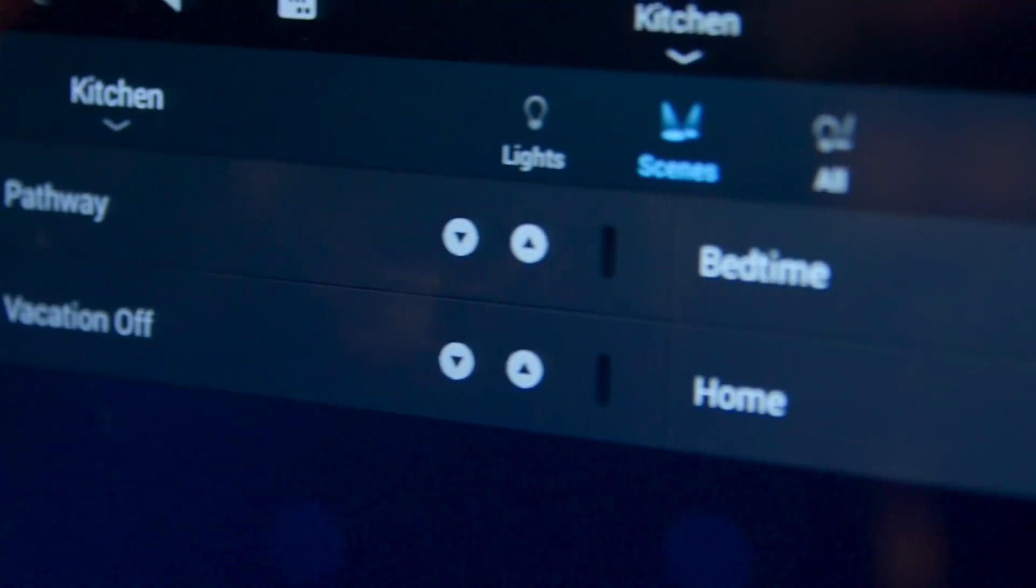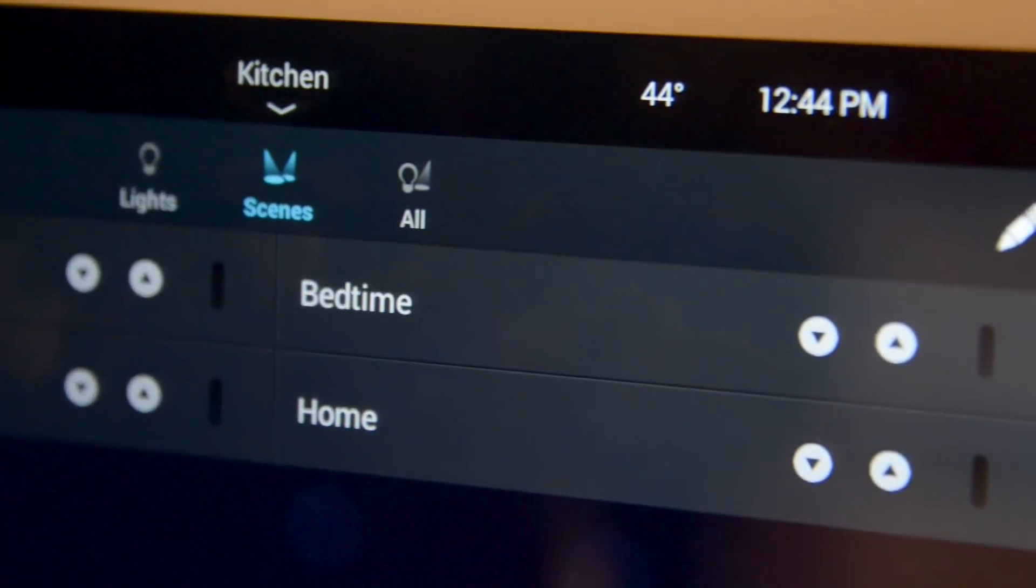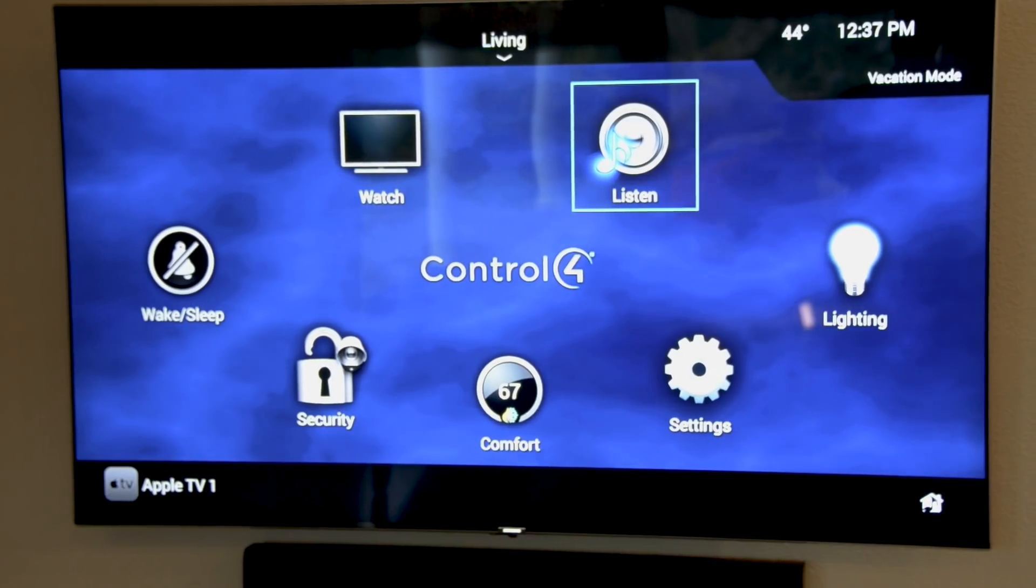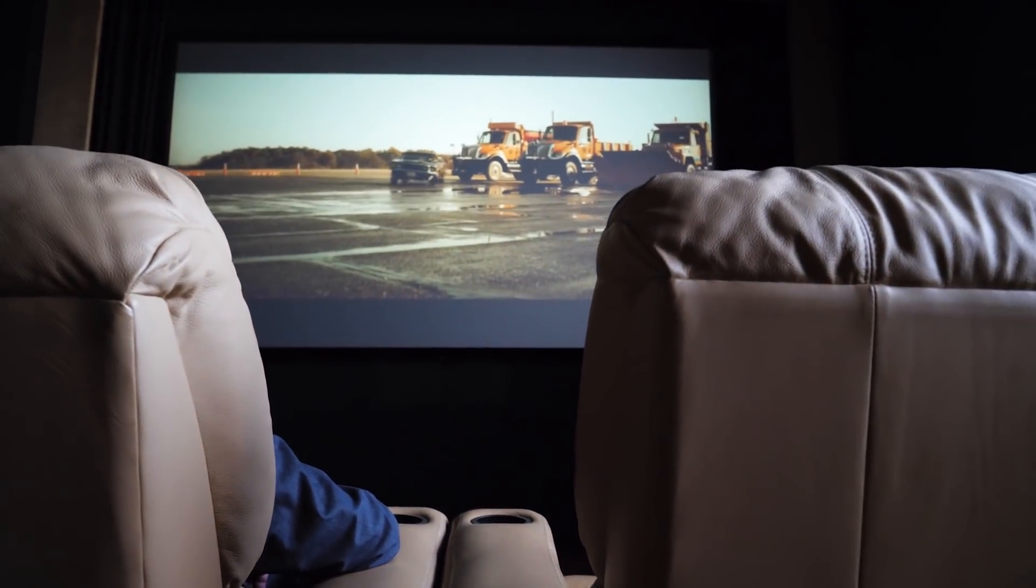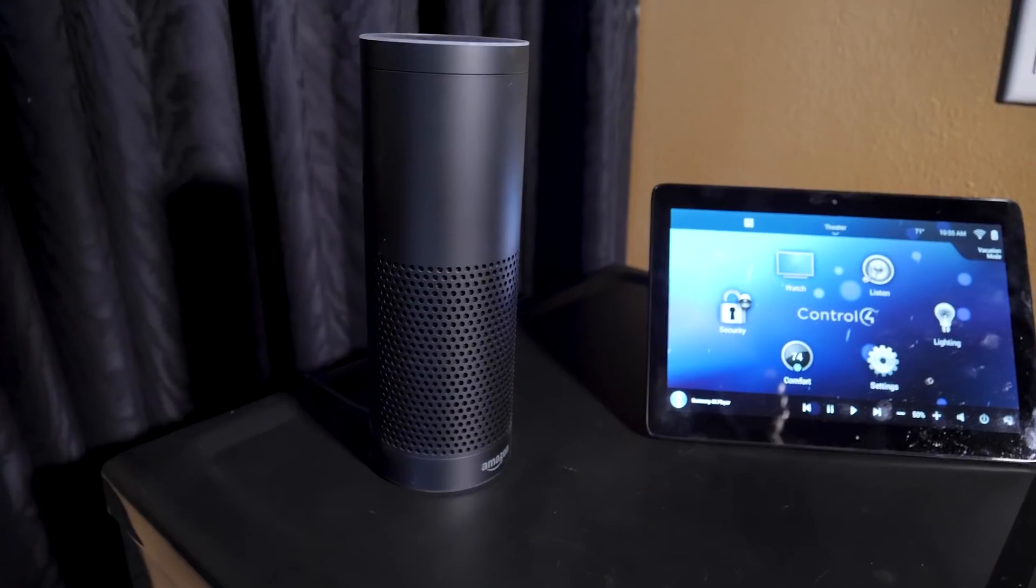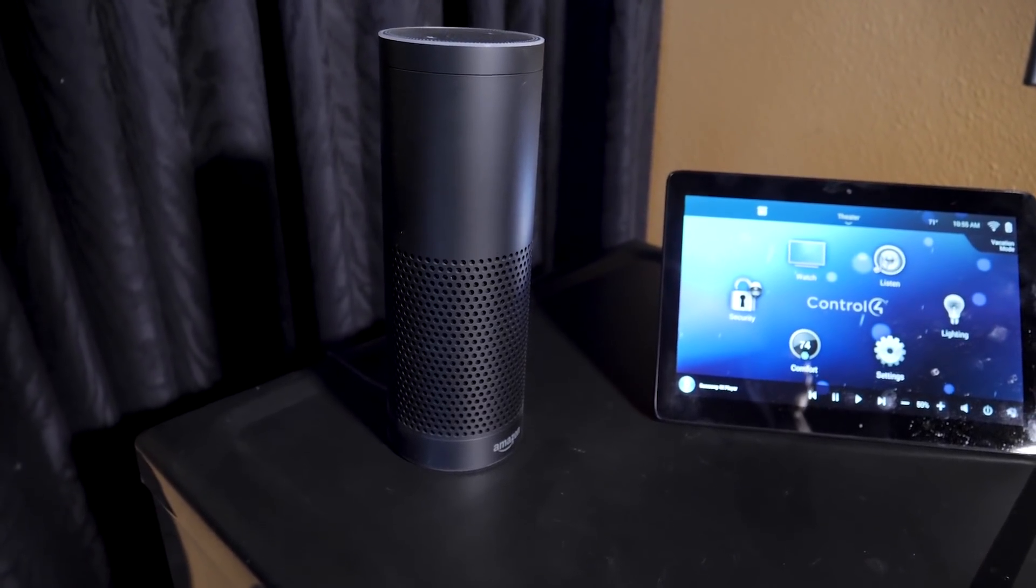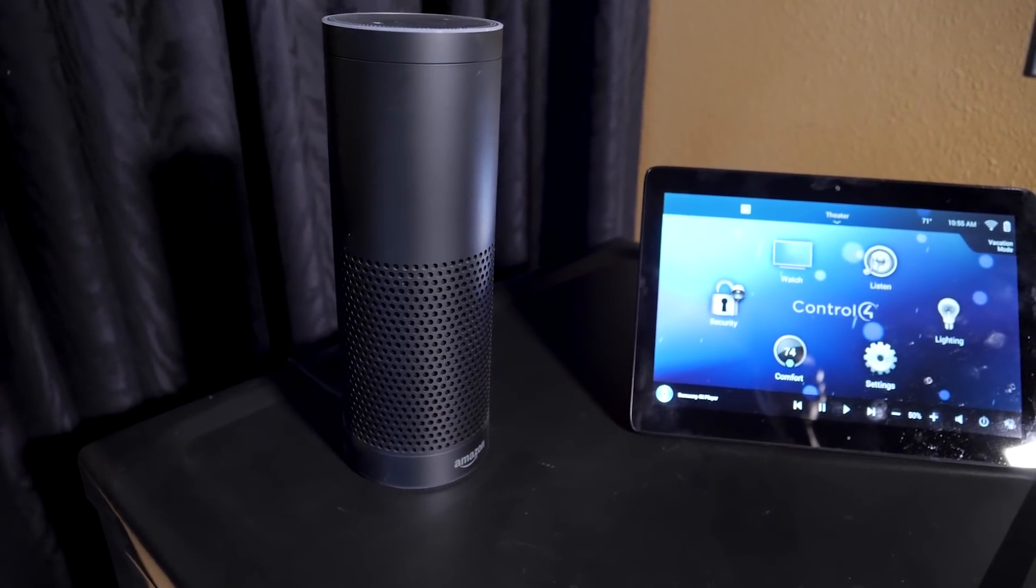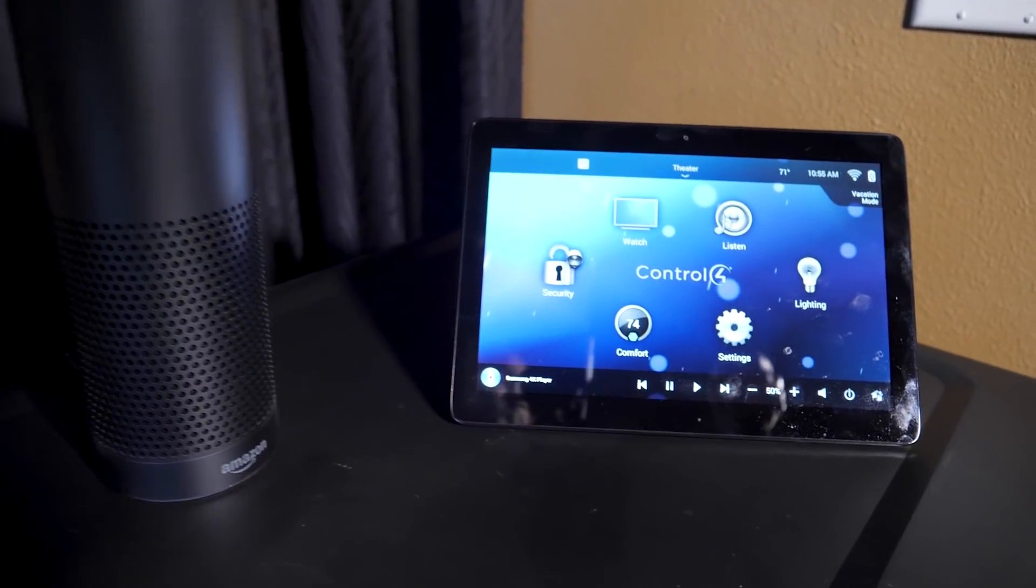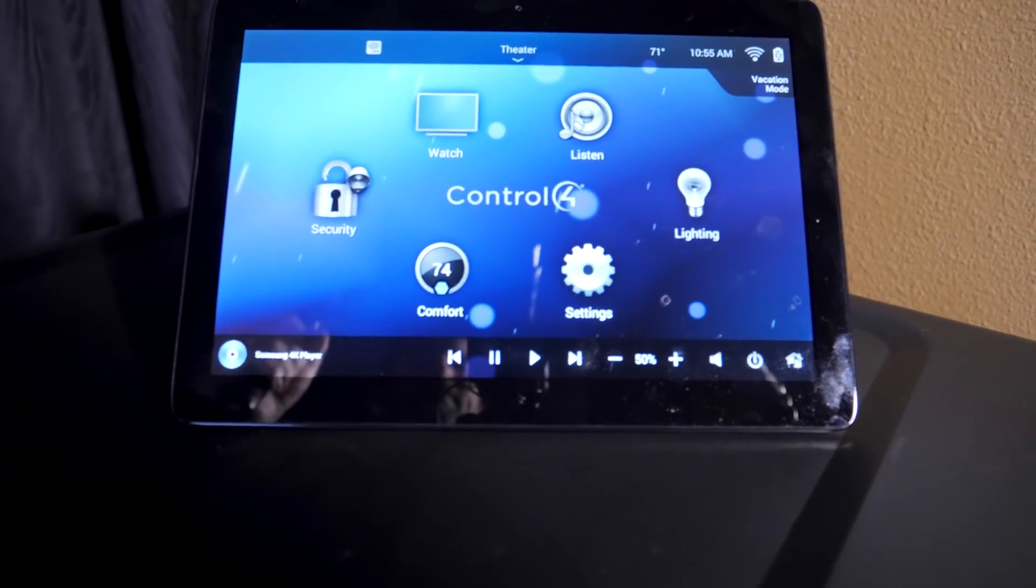What's more, Control 4's system brings with it the ability to turn lights on and off, start playing music, even start a movie in the home theater, all by using Alexa voice control. Strategically placed Echo and Echo Dot speakers throughout the house will add this voice control, and I think you're going to love to see how it works and be surprised by how easy it is to use.